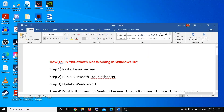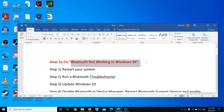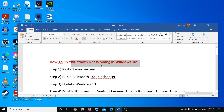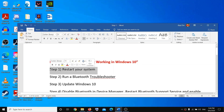Hi everyone, welcome to the channel. Today I'm going to show you how to fix Bluetooth not working in Windows 10. There are multiple steps shown in the video. After each step, restart your system and check the Bluetooth. If it doesn't work, then go to the next step. The first step will be to restart your system — it works in most cases.